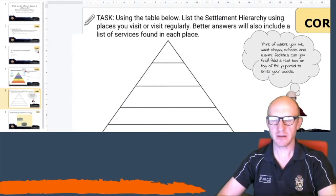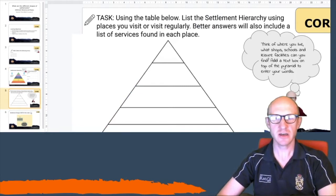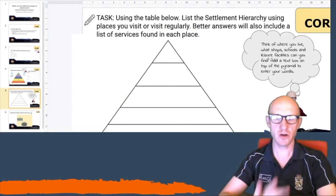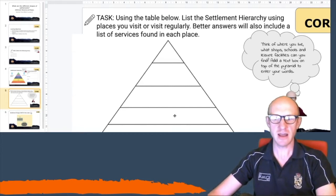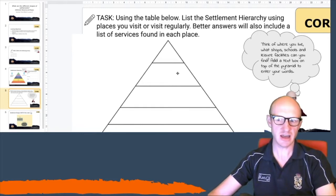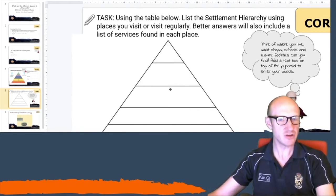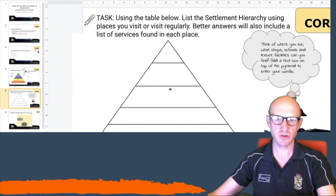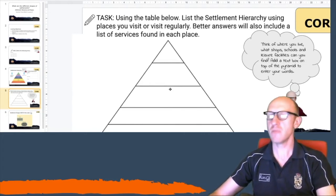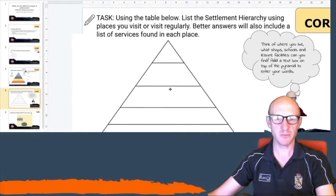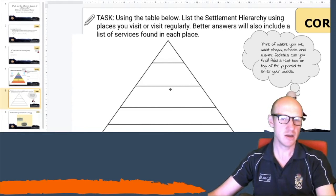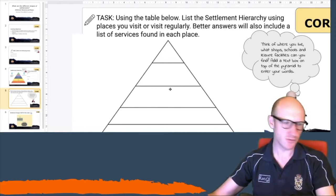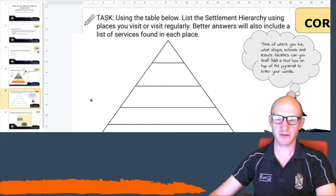On this slide, I'd like you to list the settlement hierarchy places you know. You may live in an isolated dwelling, so put the name of your location at the bottom. The next level up might be a hamlet, then a village, then a town, then a city. I want you to name places that mean something to you and that you have visited — so the hamlet might be where you live, the village where you go to school, the town where you go shopping, the city where you sometimes go with your parents.